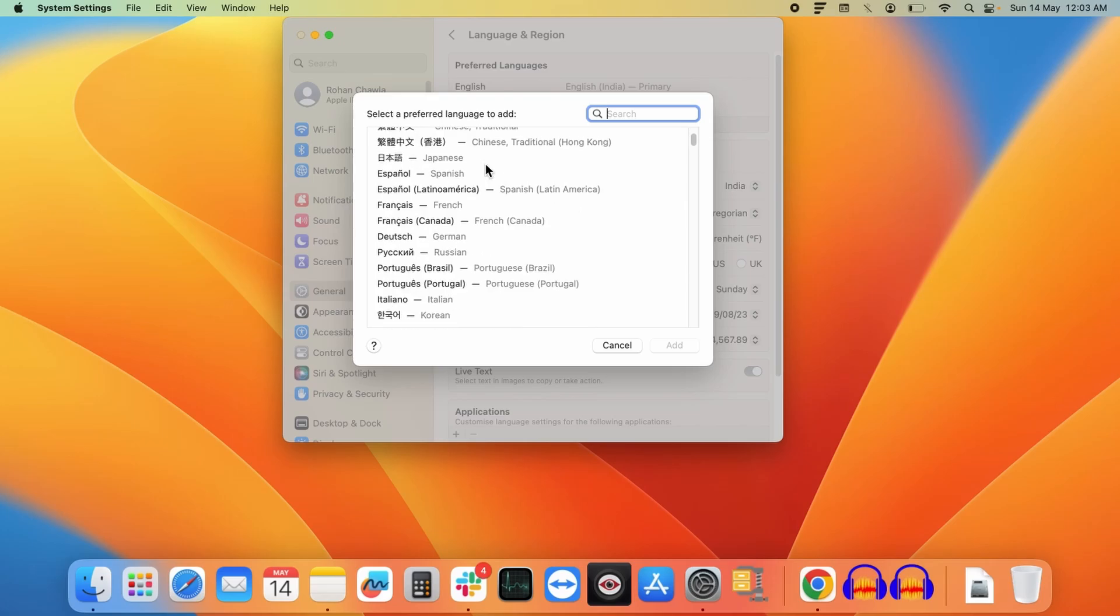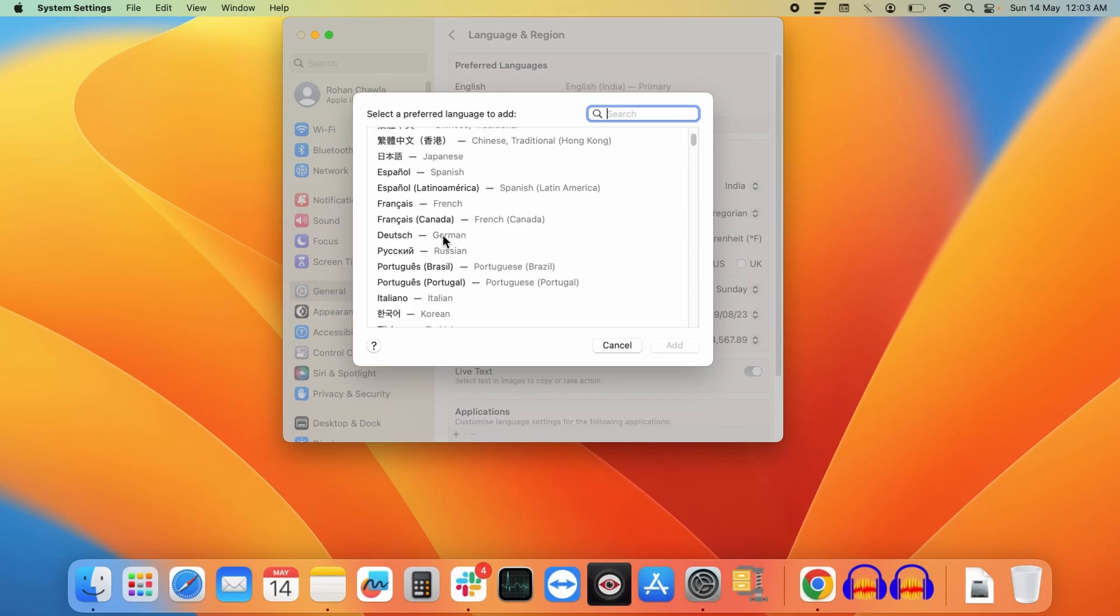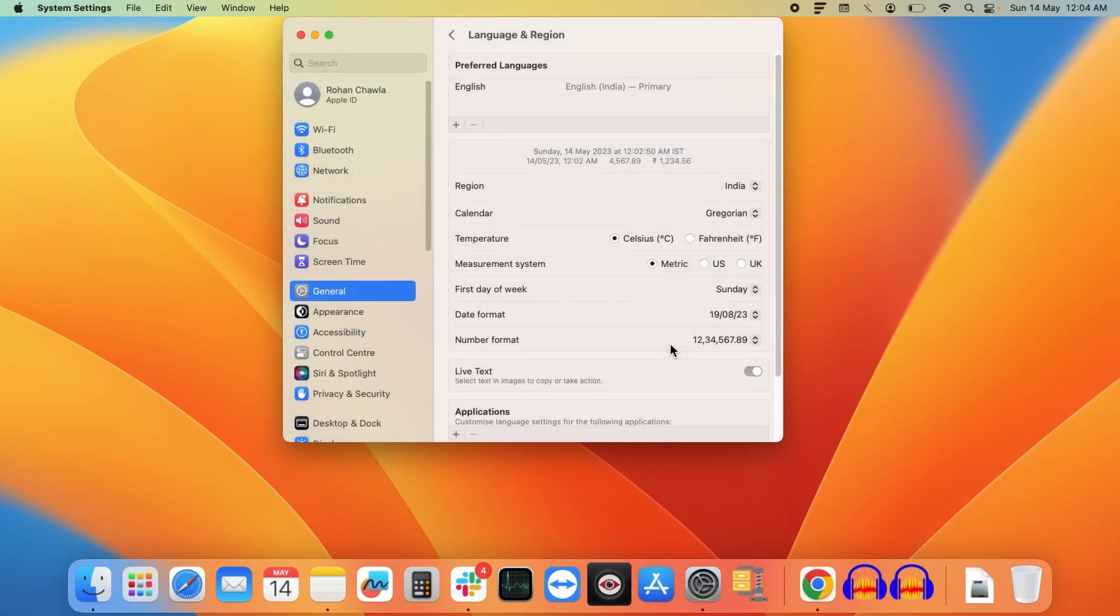If you want to add any other language, you can do that over here. Let's add Spanish. For that you need to select it and click Add.